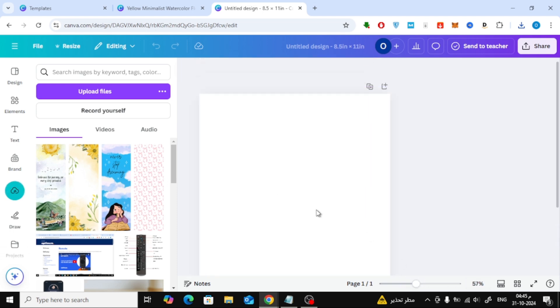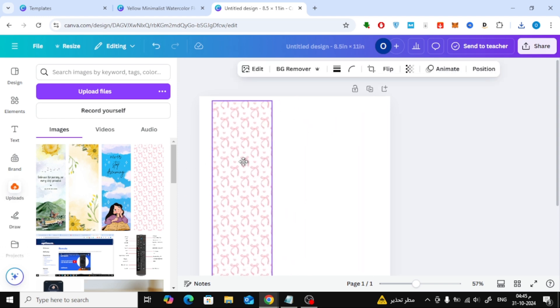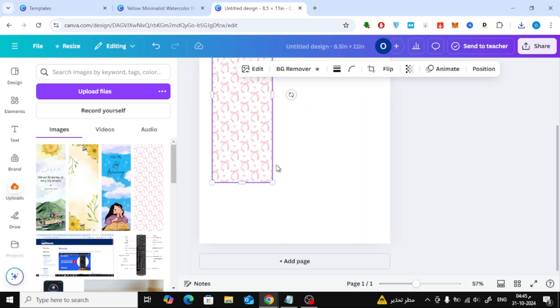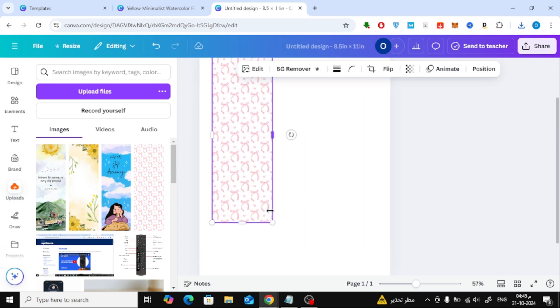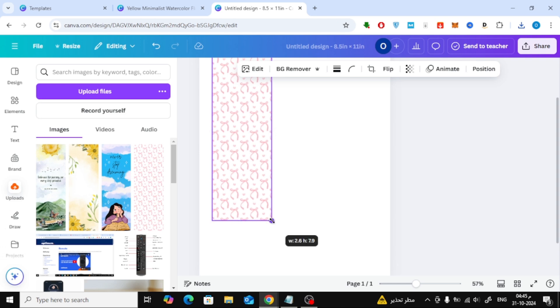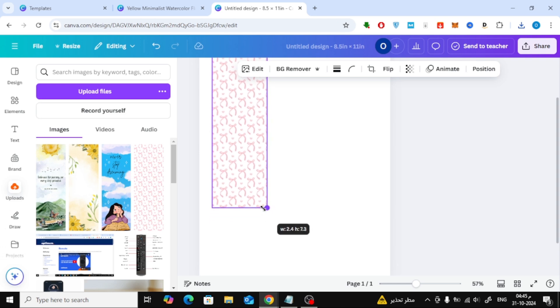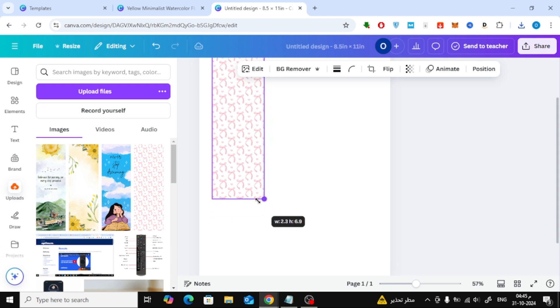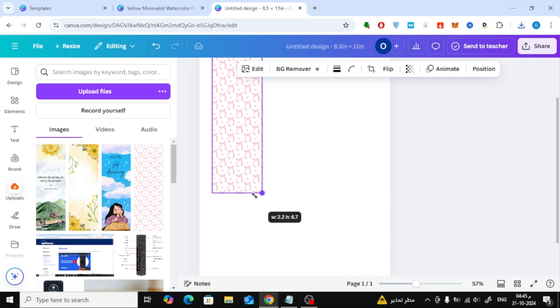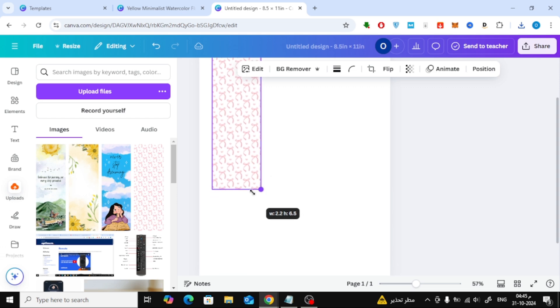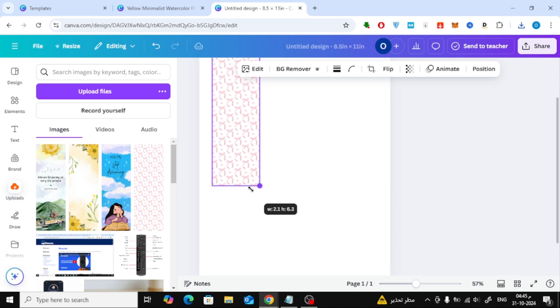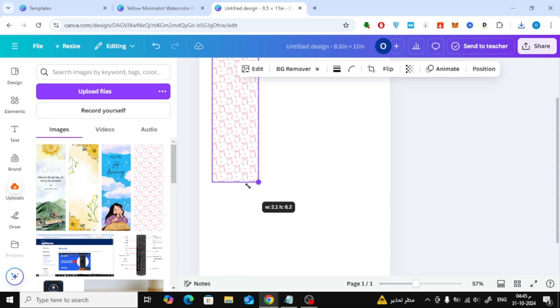Once uploaded, simply drag and drop the first bookmark image onto the page. We'll resize it to 2 inches by 6 inches, a good standard size for bookmarks. Adjust the size and position it where you want. Repeat with each image until they're all arranged side by side.